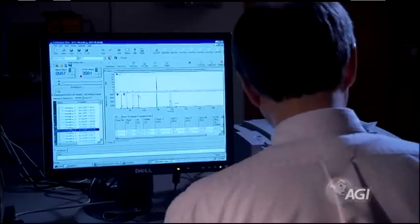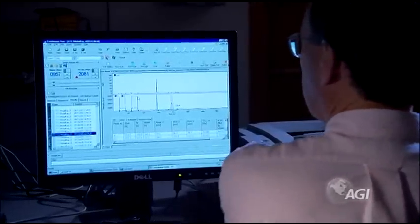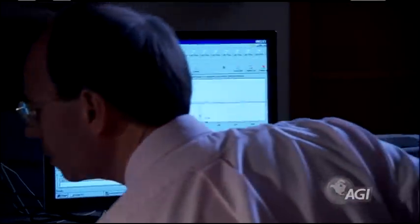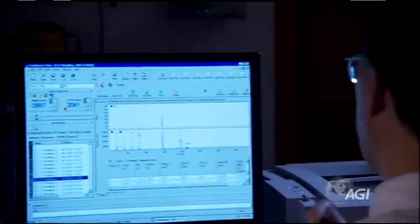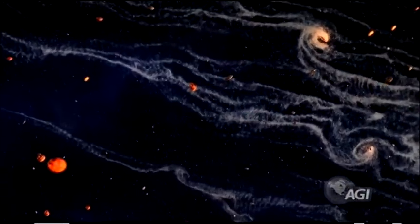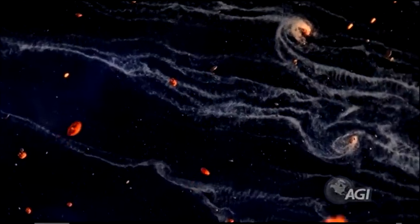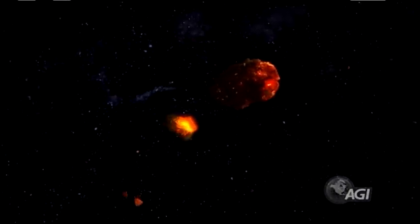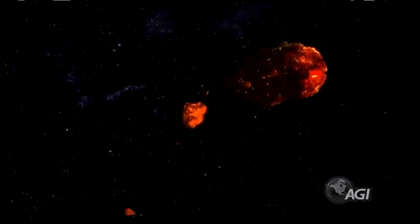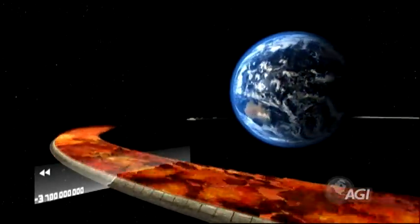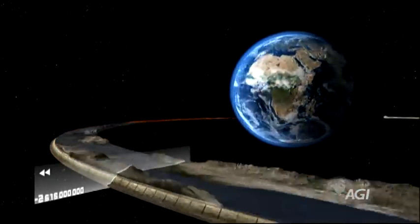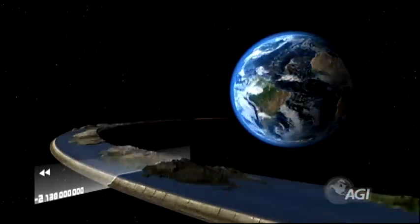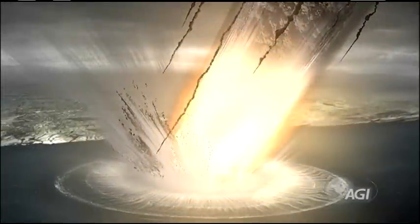Measuring the decay rates of radioactive elements in rocks and fossils is the most reliable way of determining their age. Our solar system formed from a vast cloud of gas and dust about 4.6 billion years ago. This age is well established from the decay rates of radioactive elements found in meteorites.